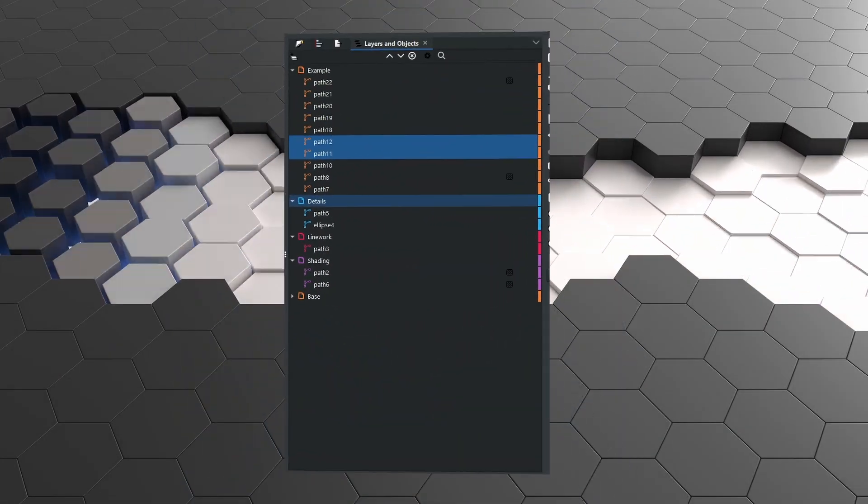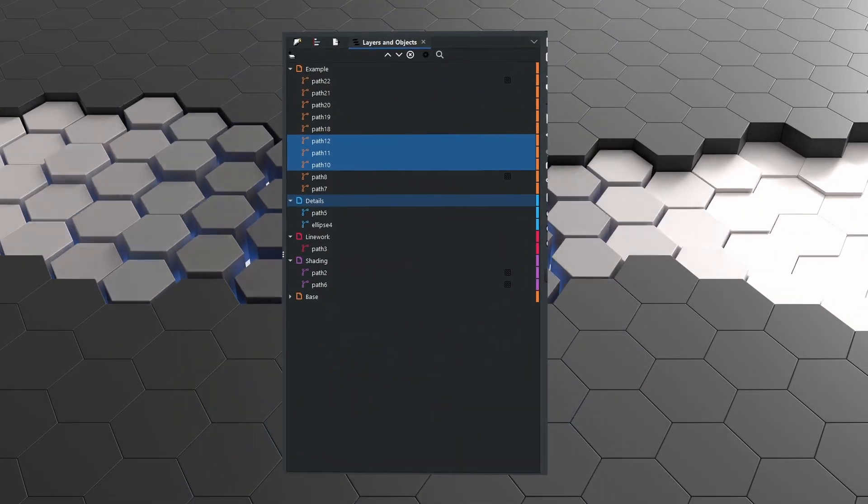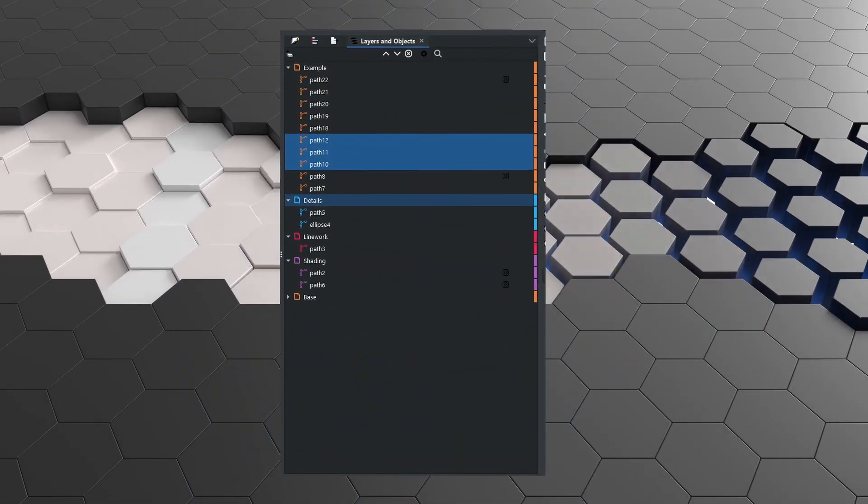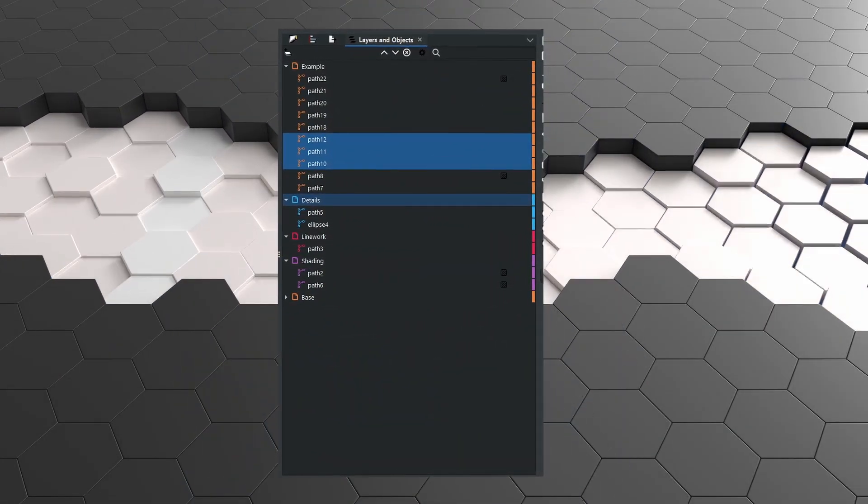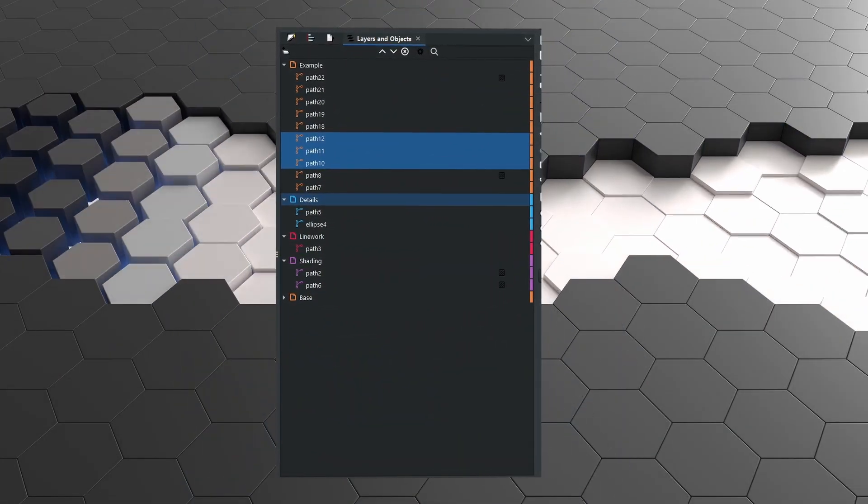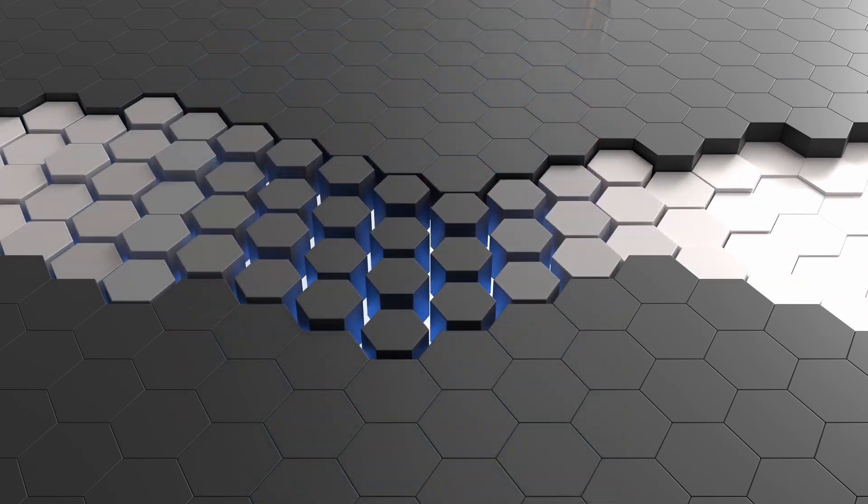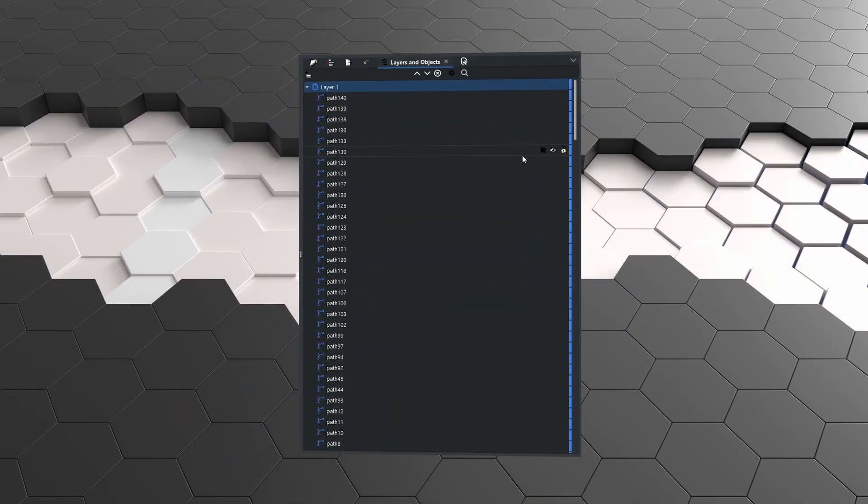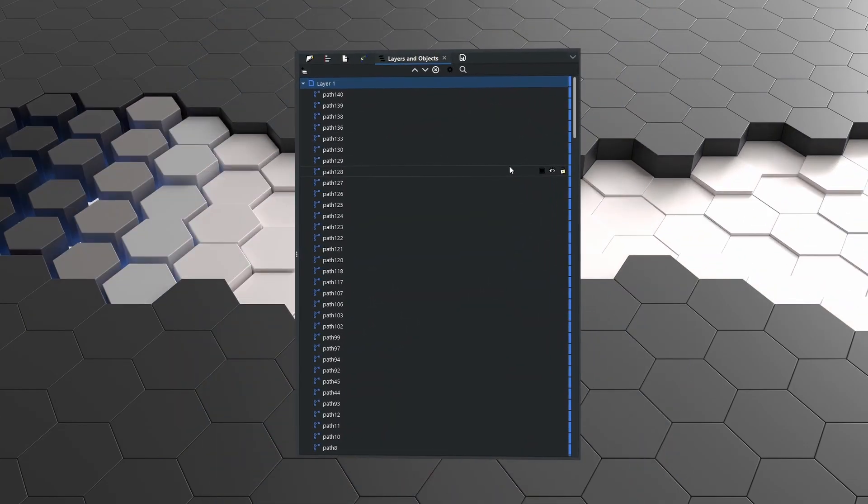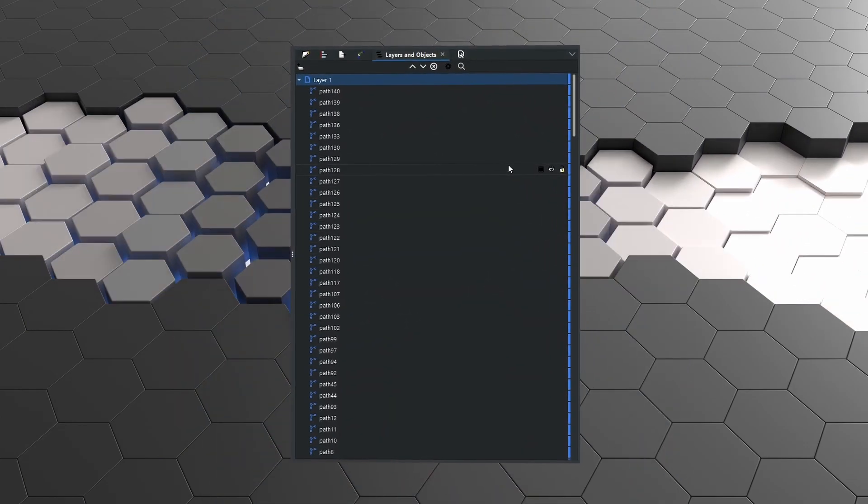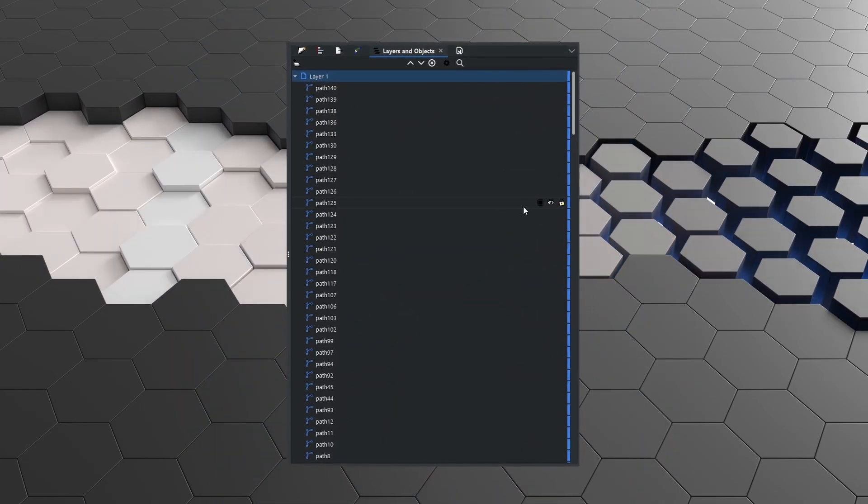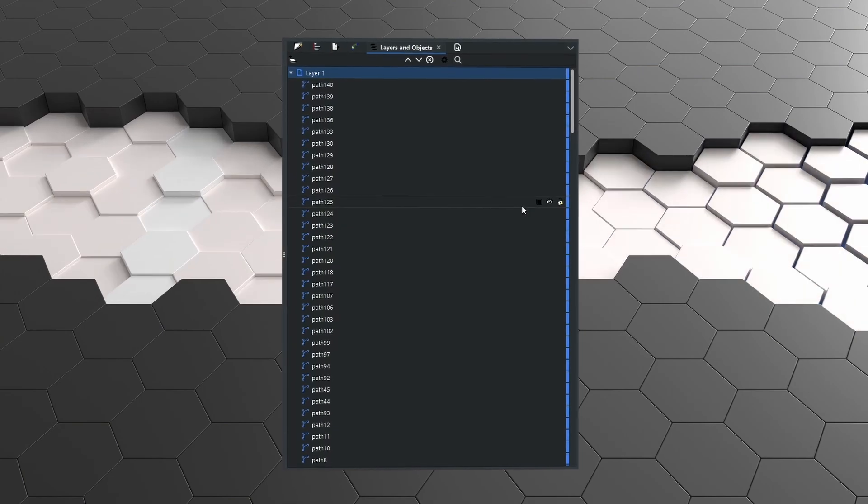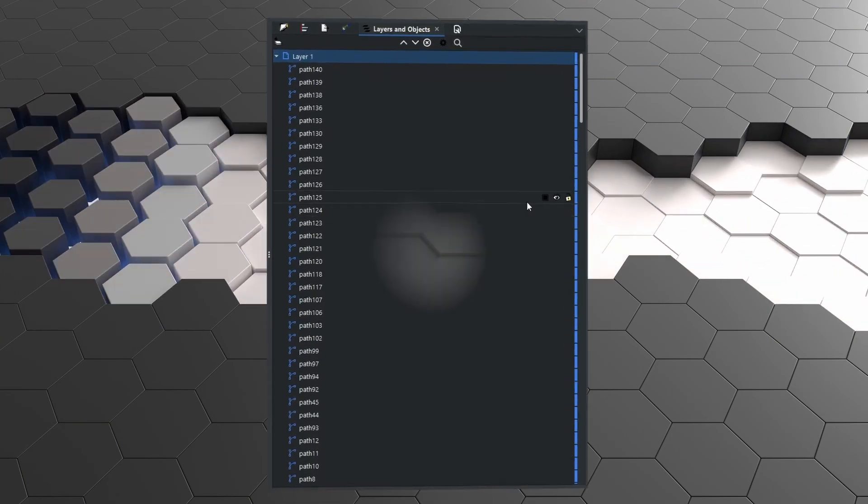The layers and objects menu is a feature that is regularly used by all professionals, but it is rarely used by beginners. In today's video I'm going to show you why.